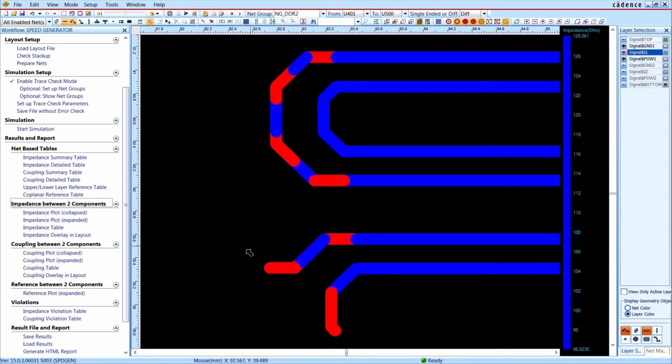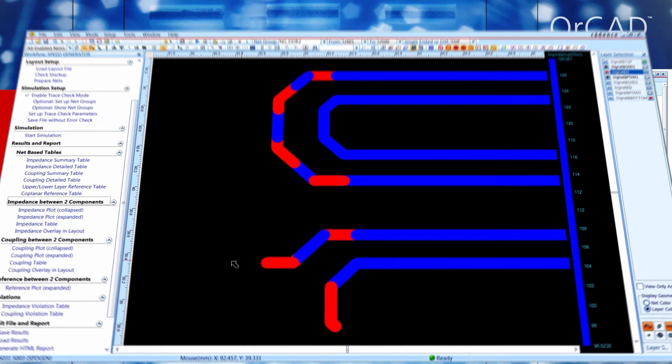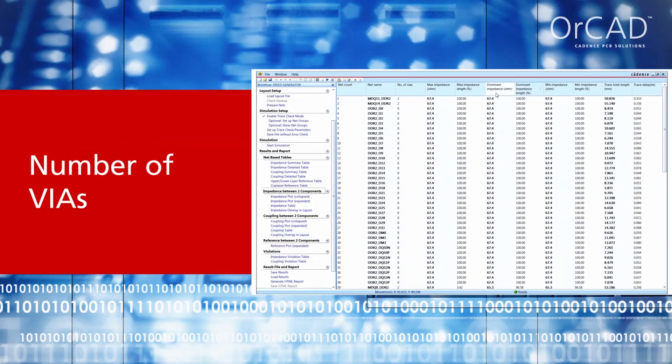In areas where you connect a differential pair to pads, the signals are also uncoupled. The difference of these two segments is the phase difference. All simulation results are not only available as graphics.